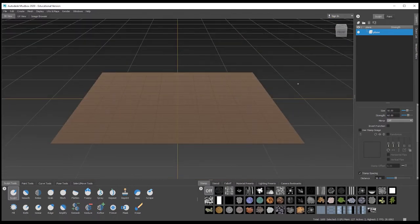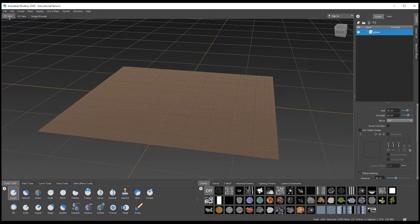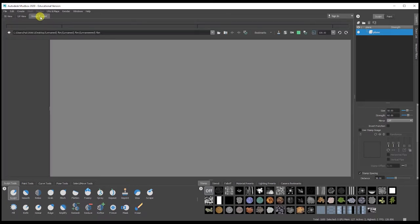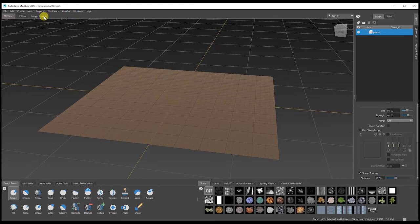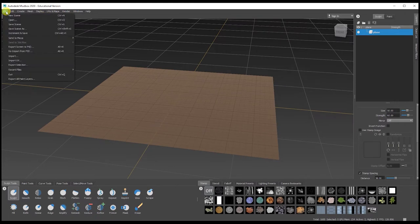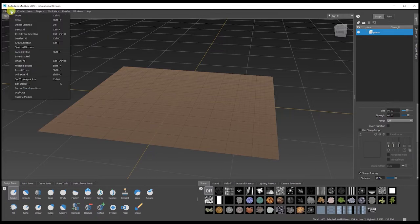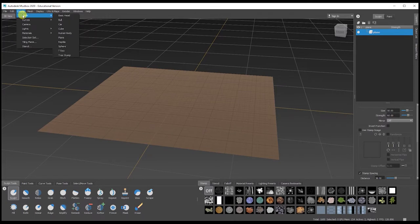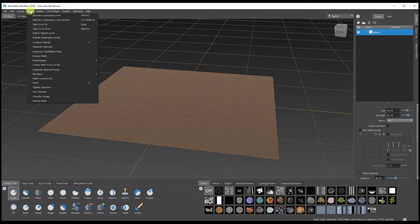At the top you've got your 3D view, your UV view that automatically unwraps, and an image browser for any images and textures you're going to use. You've got the normal dropdown menus for importing and exporting stuff, and editing. Under the mesh menu you can add other meshes — so you can add another ground plane or multiple meshes to use in here as well.